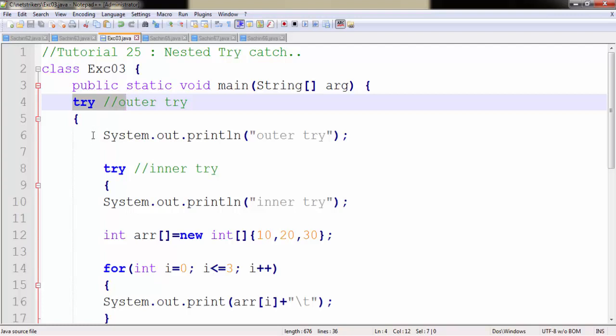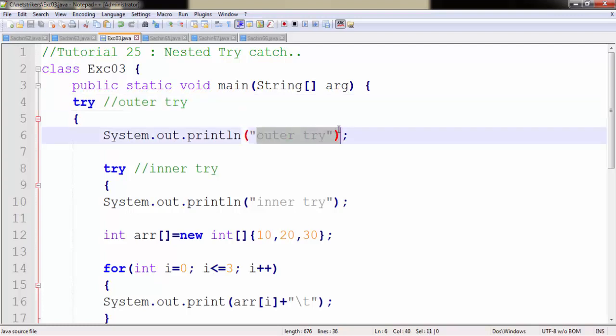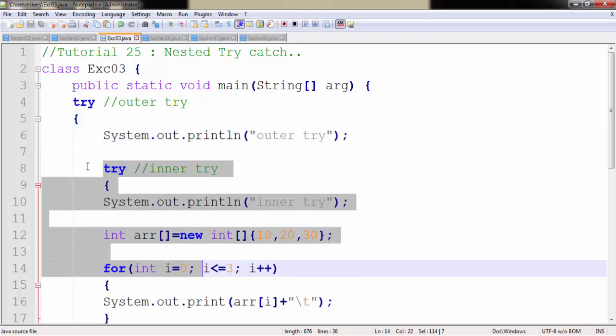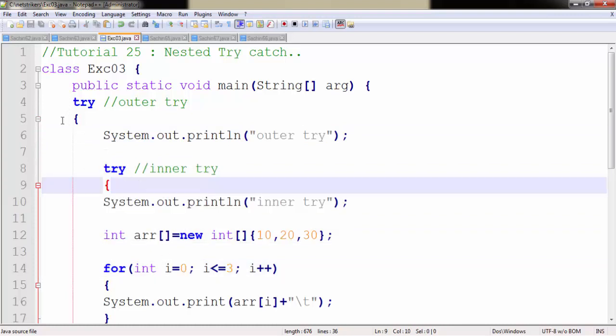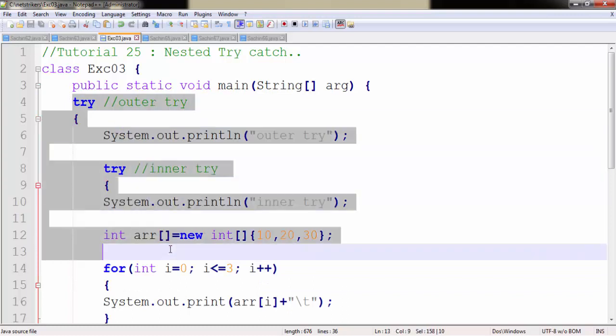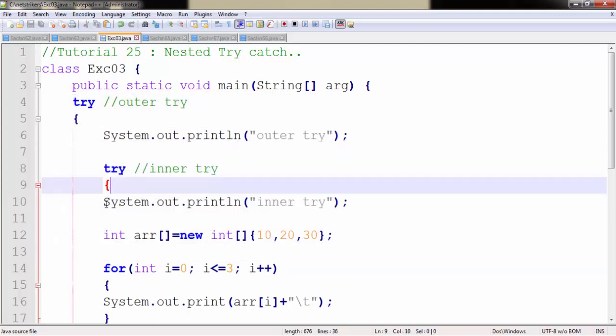So the first output that you already guessed is that it will first print the outer try in the console. Now the thing that you need to consider is you might be thinking that hey Aditya, how can you create another try-block inside another try-block. So this process is called as nesting try-block. This is really very possible and it is very easy to understand.